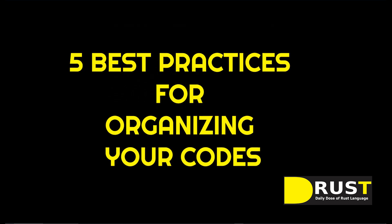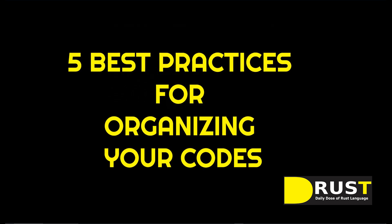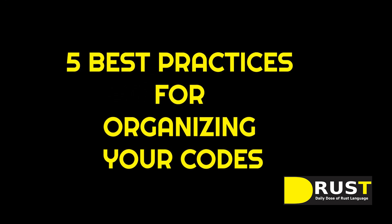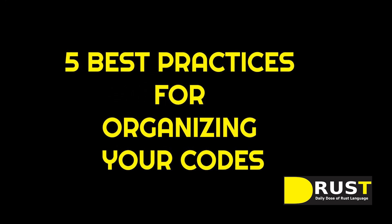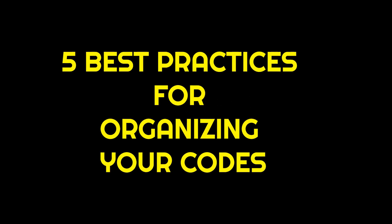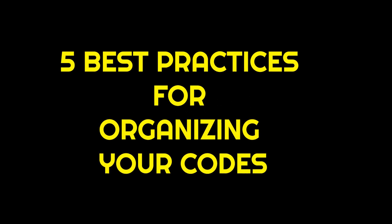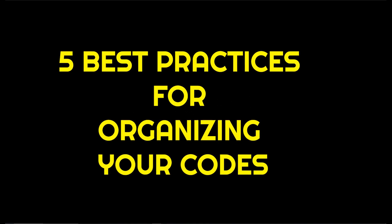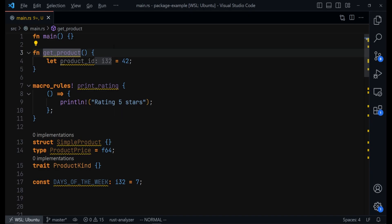So today we'll look at 5 best practices for organizing your code in Rust language. So first, use consistent naming conventions.